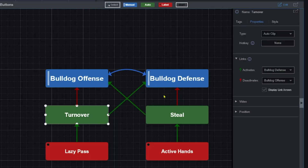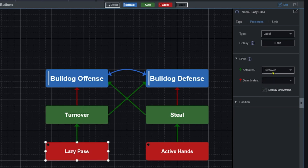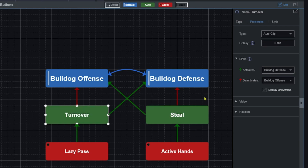Additionally, there are some other useful links we want to talk about as well — those being the activate and deactivate ones. For example, turnover: I can set turnover to activate my defense, meaning hey, we were on offense, we turned it over, when I click turnover or do my hotkey for turnover, it'll automatically start a defensive clip. On the same token, this lazy pass label will activate turnover. So if I click lazy pass, it'll activate a turnover clip, which we know will also activate and deactivate offense and defense respectively. So there's this really nice domino effect that can streamline your process. Let's go ahead and take a look at what that looks like in action.